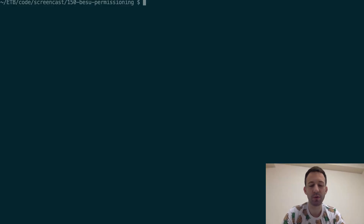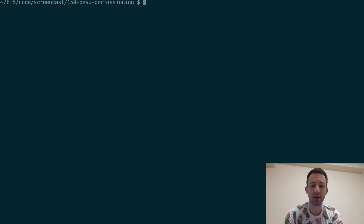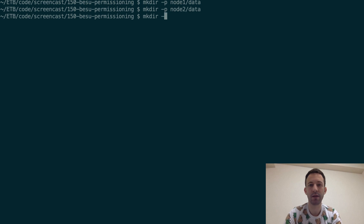We'll create a network with three Ethereum nodes. In our project folder we're going to create a folder for each node — one for the first node, one for the second node, and finally one for the last node.